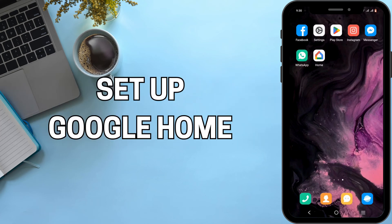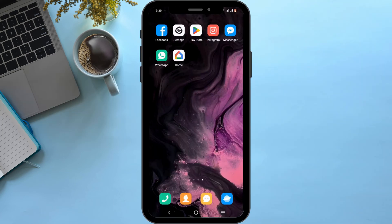How to set up Google Home. Welcome and let's get right into this easy tutorial.